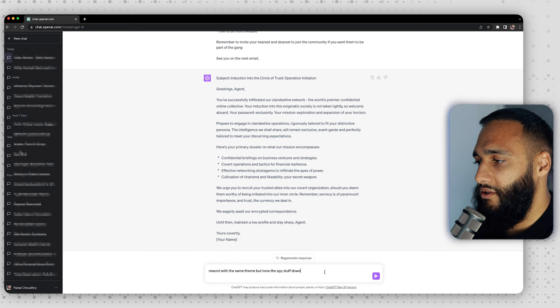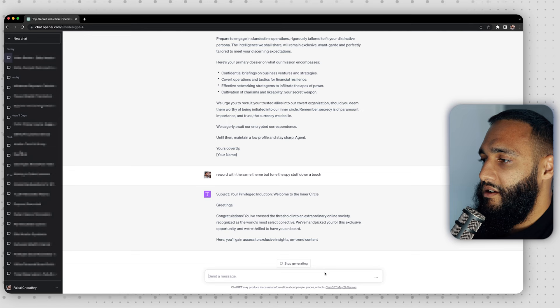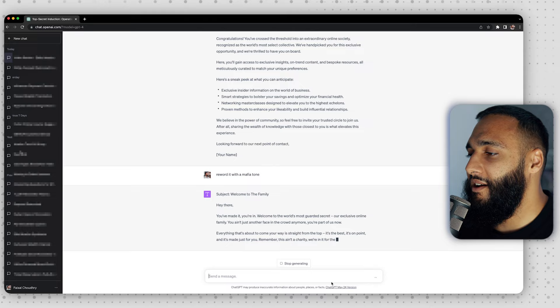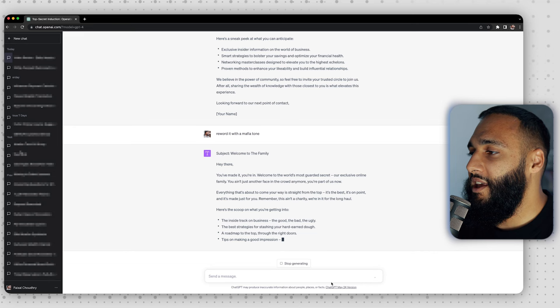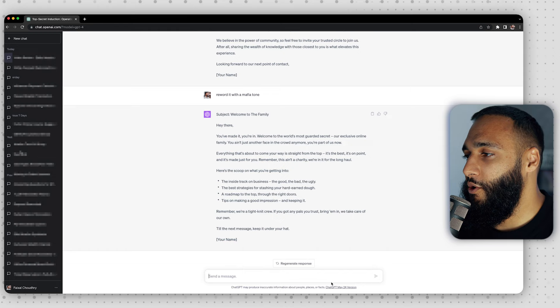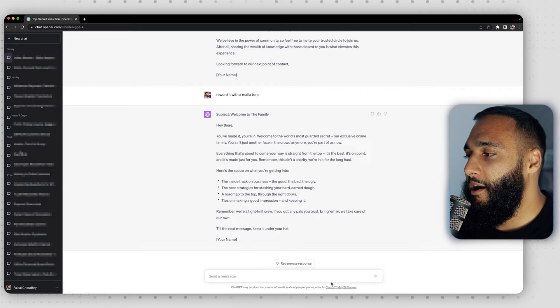Toned down, it came back with: 'Congratulations. You've crossed the threshold into an extraordinary online society, recognized as the world's most selective collective. We've handpicked you for this exclusive opportunity and we're thrilled to have you on board.' Much better. Then I tried a mafia tone: 'Hey there, you've made it. You're in. Welcome to the world's most guarded secret, our exclusive online family. You ain't just another face in the crowd anymore — you're part of us now. Everything coming your way is straight from the top. Here's a scoop: the inside track on business, the good, the bad, the ugly. We're a tight-knit crew — if you've got pals you trust, bring them in. We take care of our own. Till the next message, keep it under your hat.' You can also just say 'this feels too serious, can we make it more fun' and it'll adjust the tone for you.